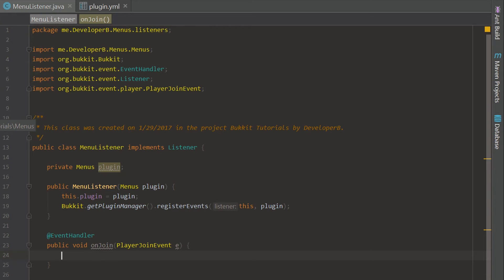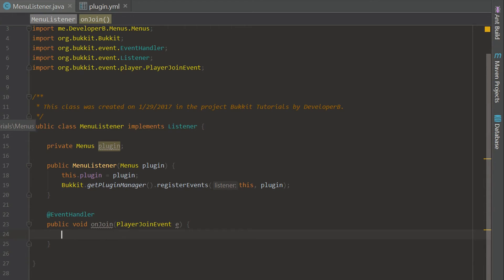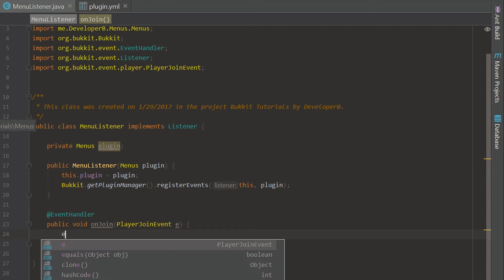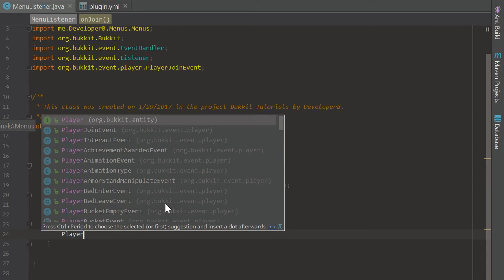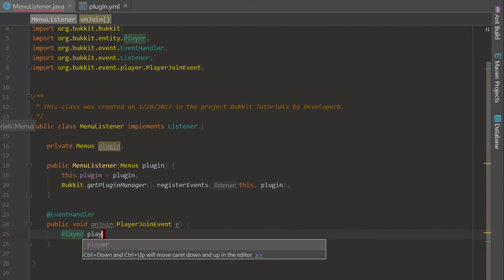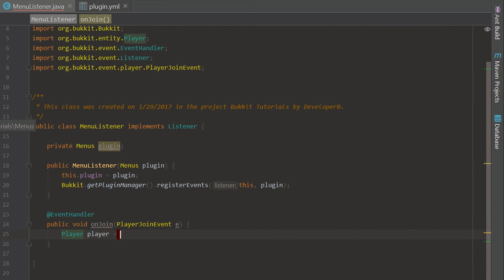Servers like Hypixel and Mineplex have a hub system. The IPs are mc.hypixel.net and mineplex.com — I'll have these in the description if you want to check them out and get an accurate representation of what I'm doing. This tutorial is just one of the most basic forms of that.